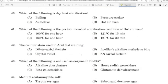40th question: Which of the following is dry heat sterilization? Correct answer: Option D — Hot air oven.